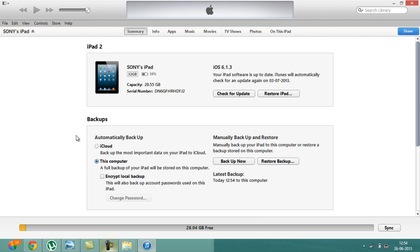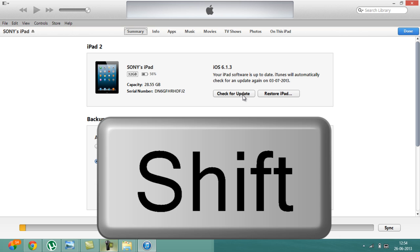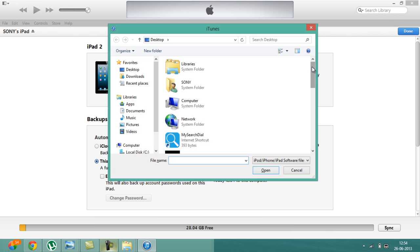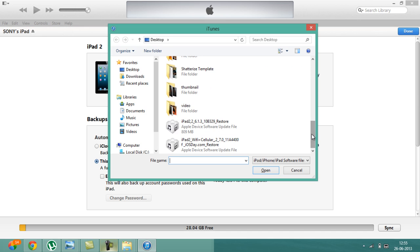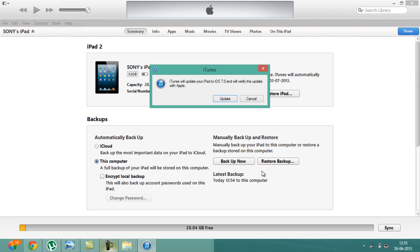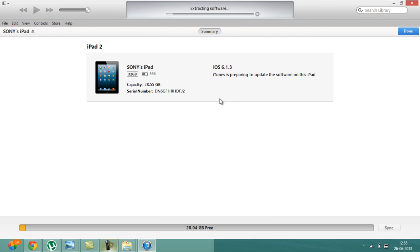After that, instead of clicking on restore, hold the shift button and click on check for update. After that it will open a box which will ask for the IPSW files and here is iOS 7. Just click on it and click on open. It will say that iTunes will update iPad 2 iOS 7 and will verify the update with Apple. Click on update. After that the same procedure will be repeated and I'll be back once the software has been extracted and it will be about to install iOS 7.